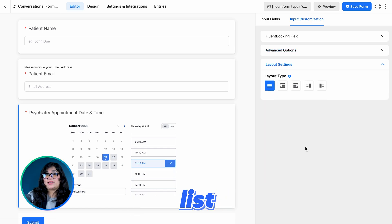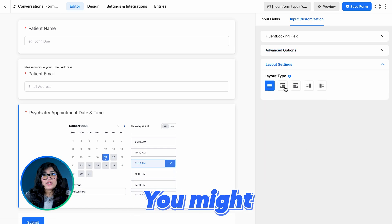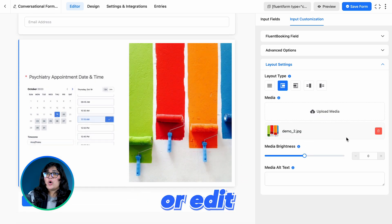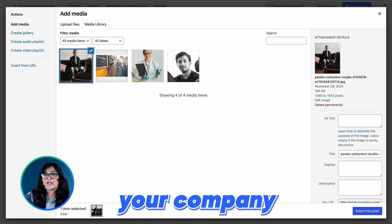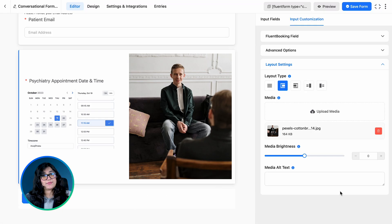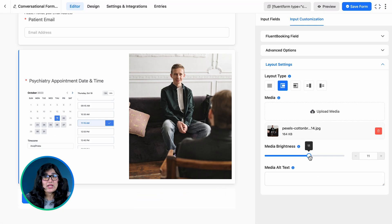The next one on our list is Layout Settings. You might want to change the design or add an image that represents your company products or services — everything is here for you.